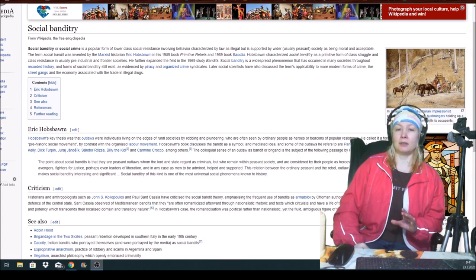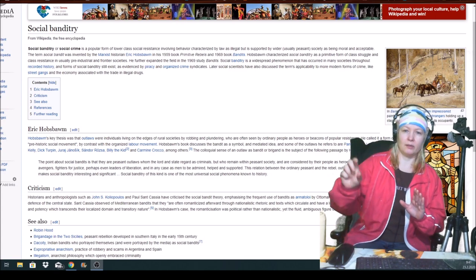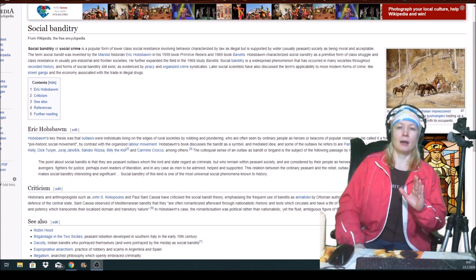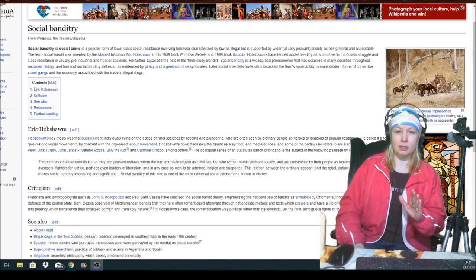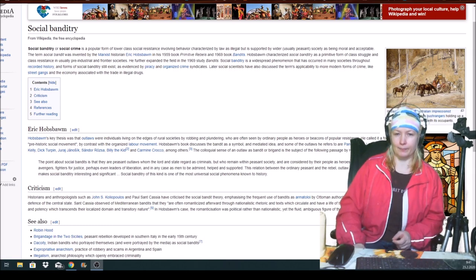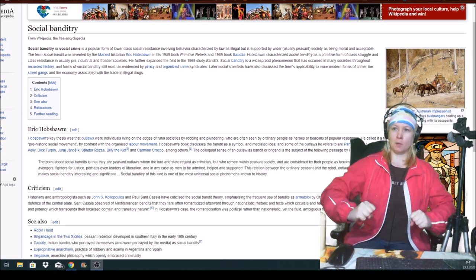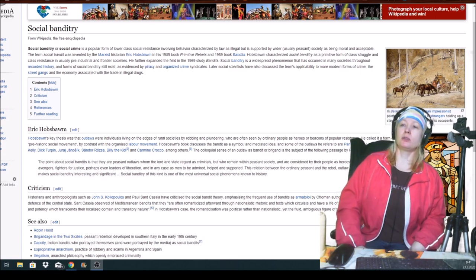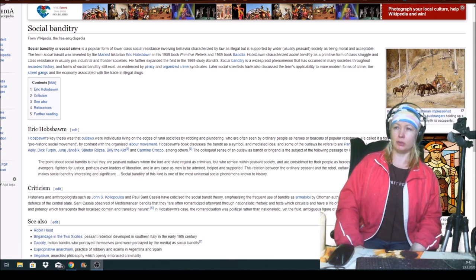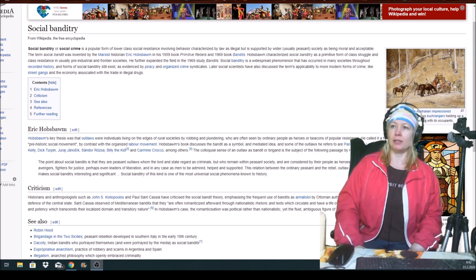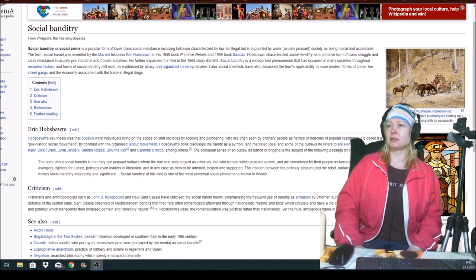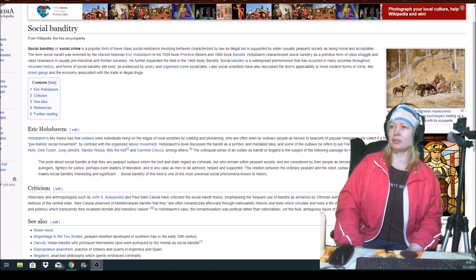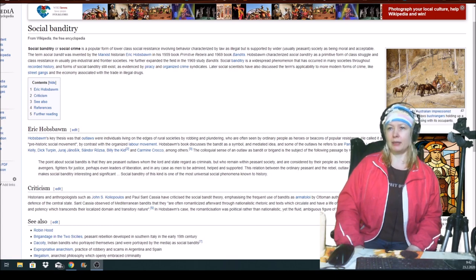This is the only forgiveness. In the middle of text, I don't beg your forgiveness. I'm sorry I cannot pronounce words. I apologize. Still, I try to read this. Let's start. Social banditry or social crime is popular form of lower class social resistance involving behavior characterized by law as illegal, but is supported by wider society as being moral and acceptable.